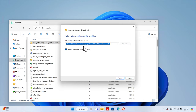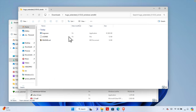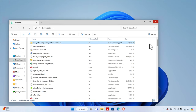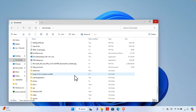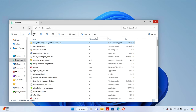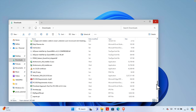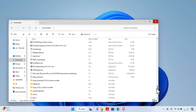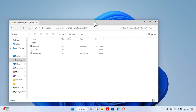Choose Extract All, and it will show which location you want to extract to. I'm keeping the extracted files in this folder under Downloads, so I choose this path and press the Extract button. Very shortly it will be extracted. Close the dialog and refresh — going down we'll see the extracted version of Hugo is there.